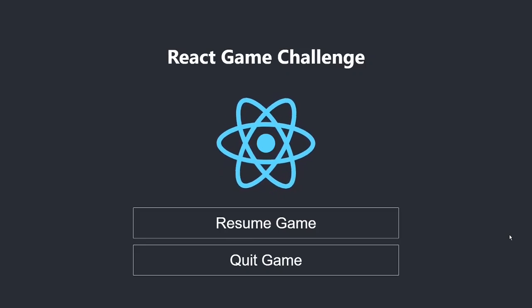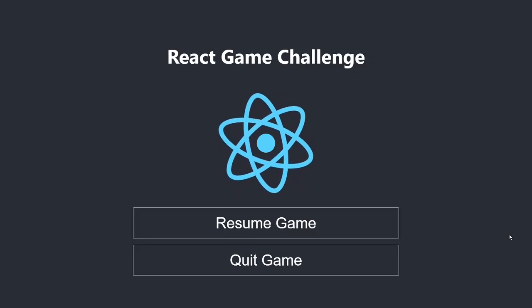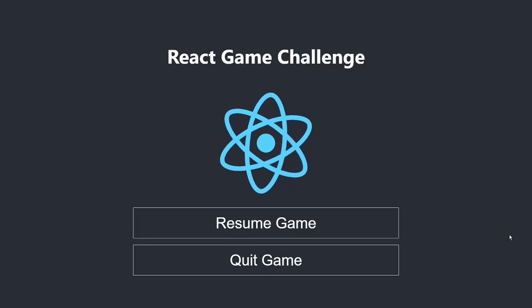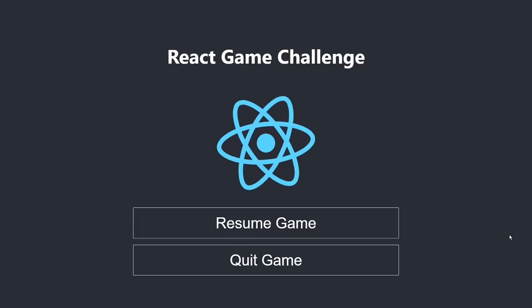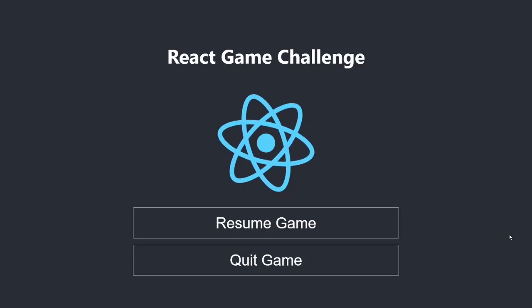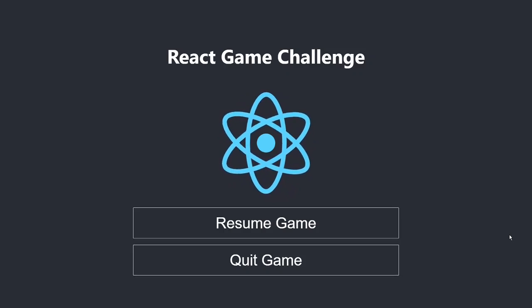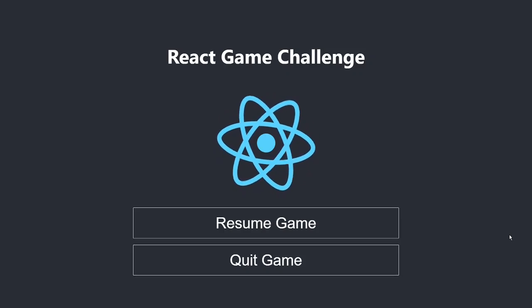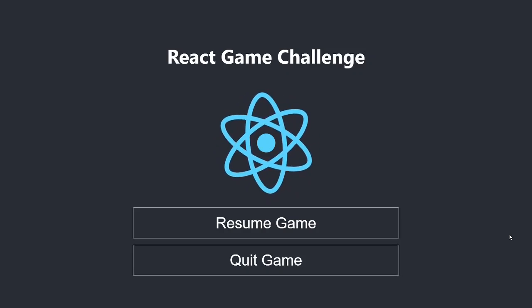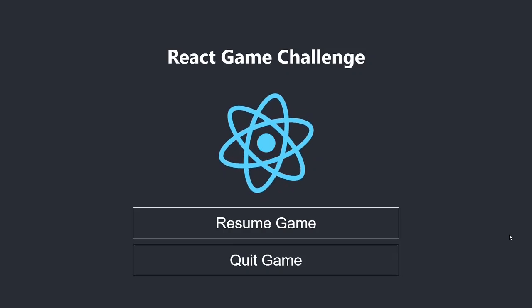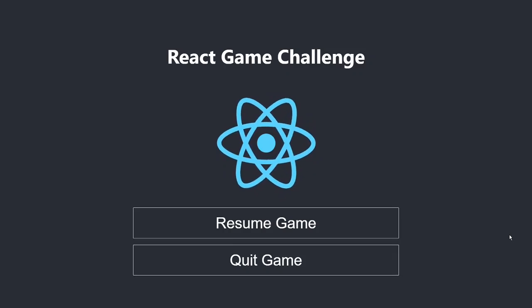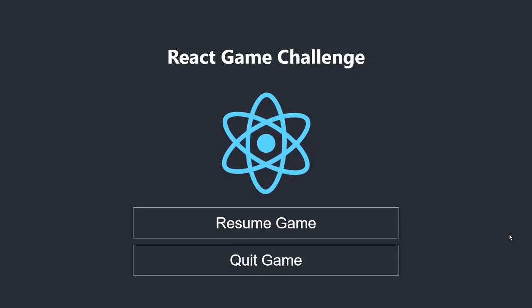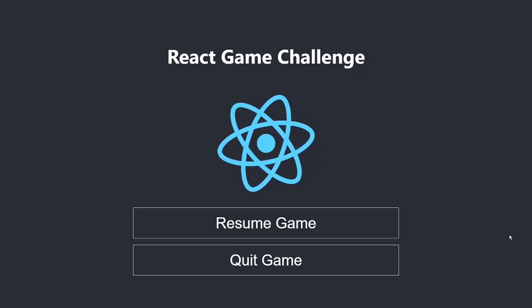Welcome to the React game challenge. In this challenge, we will design a game, learn and write code for React.js components, make the app responsive for desktop and mobile users, learn and write code for React states and props, and deploy the web game app online.